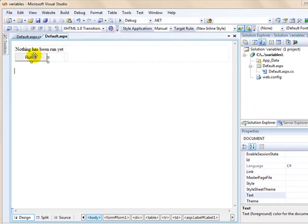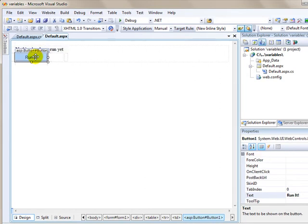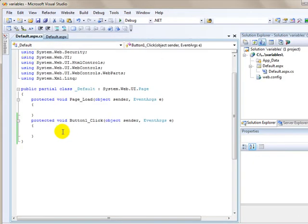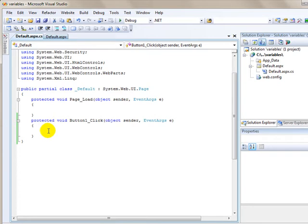I've set up a web page that has a simple label and a button on it. I'm going to double-click the button, which will take me to the click event. Anything that I code inside of this click event will run when I click the button.